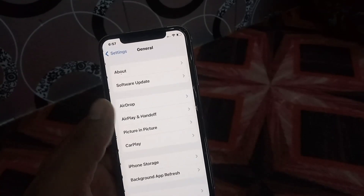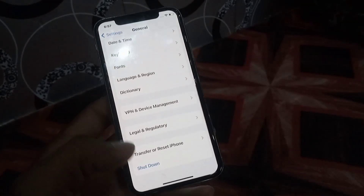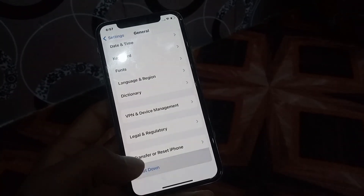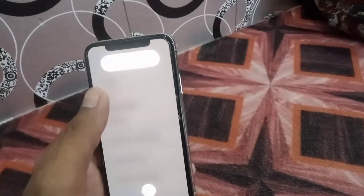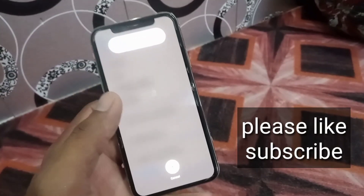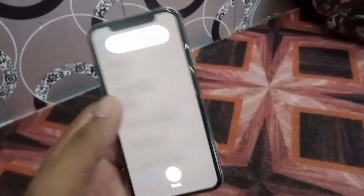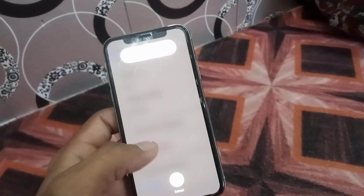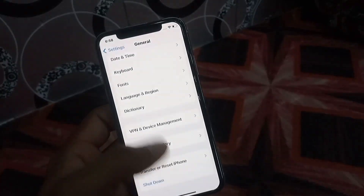Tap on General and scroll down, then tap on Shutdown and slide to shut down the iPhone. After a few seconds, turn it back on. I hope your problem will be solved. Now see the next solution.